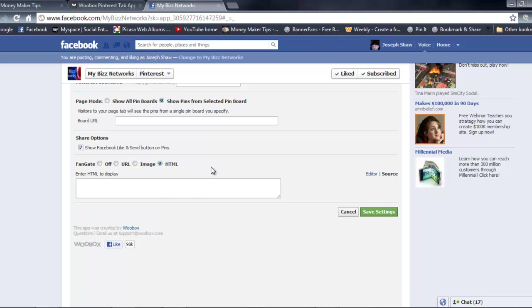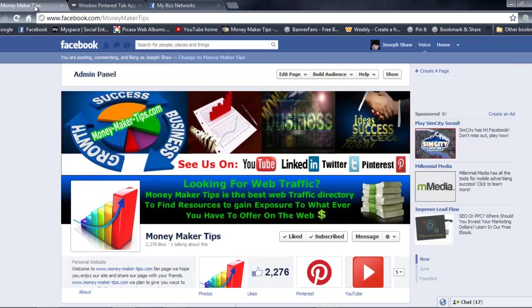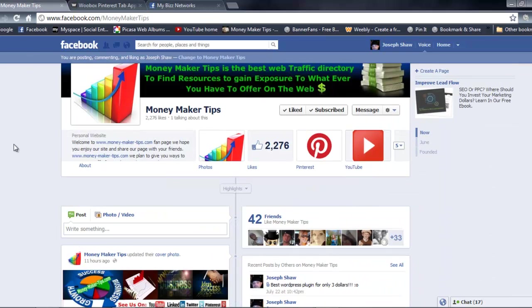I actually got mine off, which I'm gonna show you. But once you do all that, you're gonna click Save Settings. Once you save settings, what you're gonna see on your fan page...